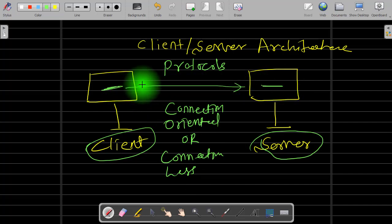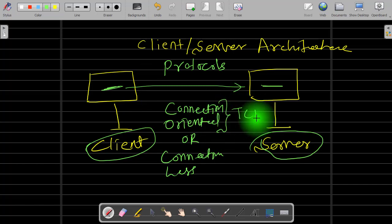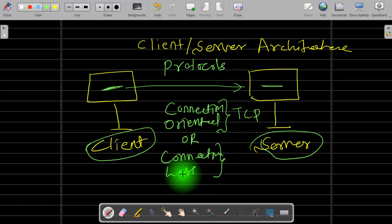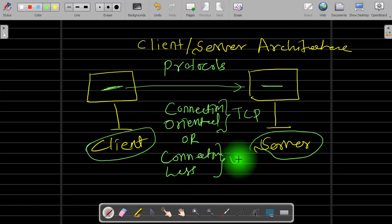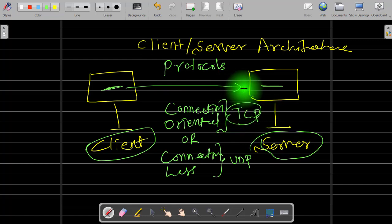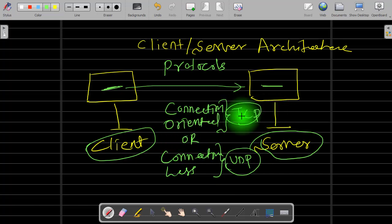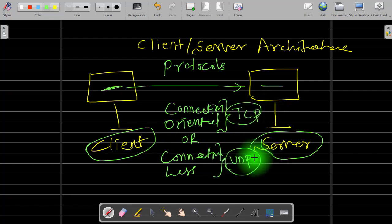To provide a connection-oriented service, TCP protocol is used, and for connectionless service, UDP protocol is used. In the case of TCP, the first phase is the connection establishment phase, and then we have communication. In the case of UDP, there is no need to establish a connection — you directly start the communication. TCP stands for Transmission Control Protocol and UDP stands for User Datagram Protocol.